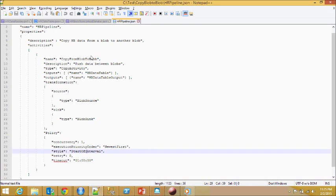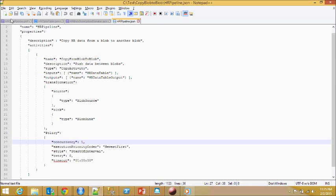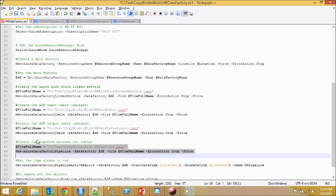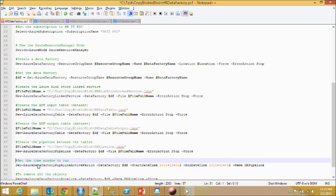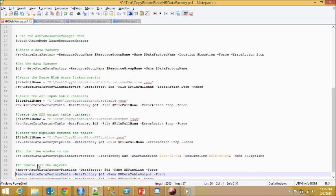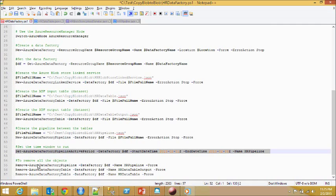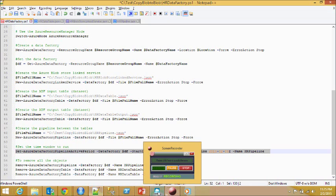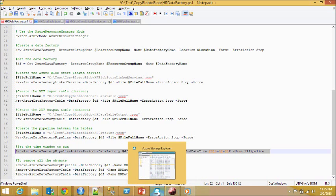We define concurrency, retry, timeout, those types of things if needed. Once these are done, the last thing we need to do is schedule it. Once you do this, then you're good to go and you start to run your Azure Data Factory.